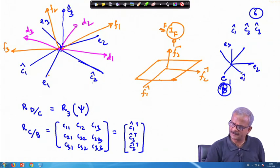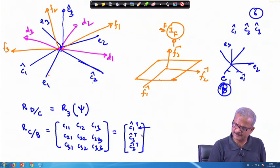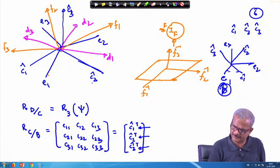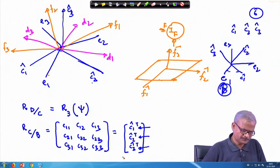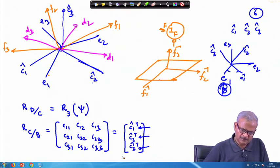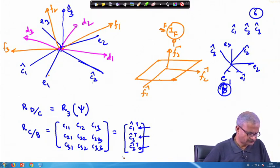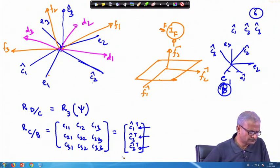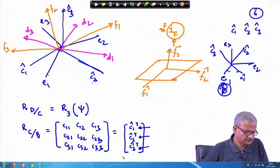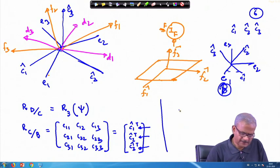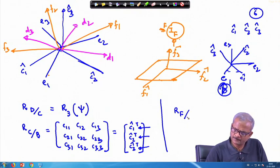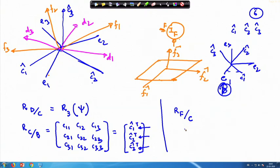So if this is your e frame — e1, e2, e3 — with respect to this, c1, c2, c3 is located. The c1 cap has certain direction cosines that come in here. Similarly, c2 cap has certain direction cosines that enter here, and c3 cap has certain direction cosines that enter in this place. Similarly, we can write the rotation of the f frame with respect to the c frame.